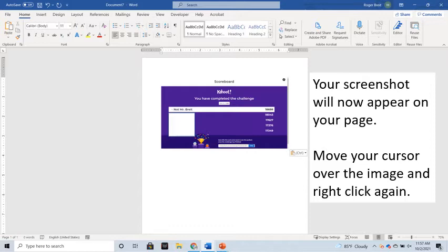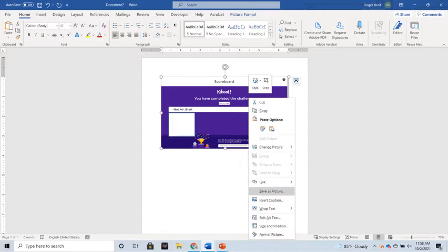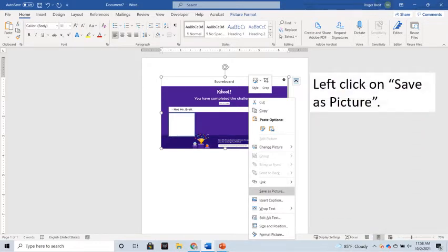Move your cursor over that image and right-click again. From the menu that appears, select Save Picture by left-clicking on it.